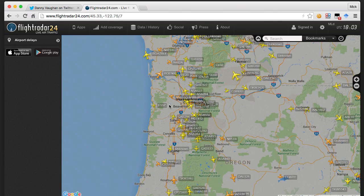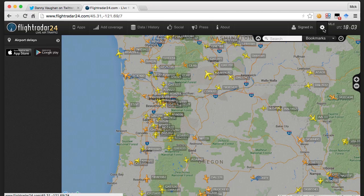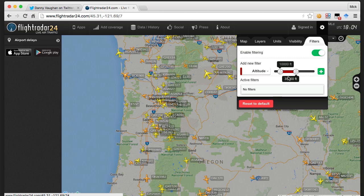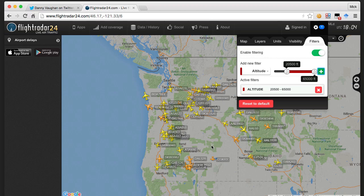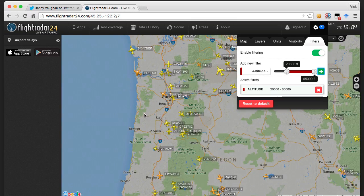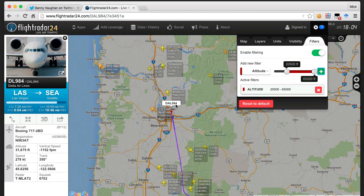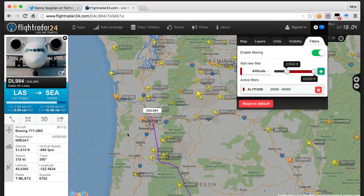What we're interested in is planes that are making contrails, so we can filter out planes that are too low to make contrails. I'm going to go to the gear wheel, go to Filters, Enable Filtering, and do an altitude filter set to 20,000 feet and above. Now it's only going to show planes high enough to make contrails, which gets rid of a lot of clutter around Portland. Clicking on a plane - here's Delta Airlines 984, a flight from Las Vegas to Seattle flying over Portland at 31,000 feet. That's a plane high enough to leave a contrail.